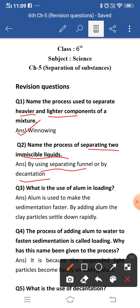Third question: what is the use of alum in loading? In loading, we use alum to make the particles heavy, so that it increases the rate of sedimentation and the particles will settle down faster. By adding alum, the clay particles settle down rapidly — they become heavy and rapidly settle down.